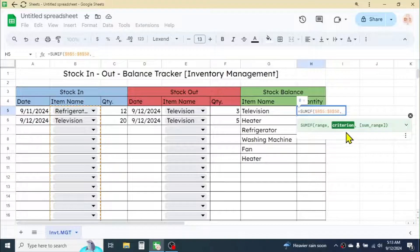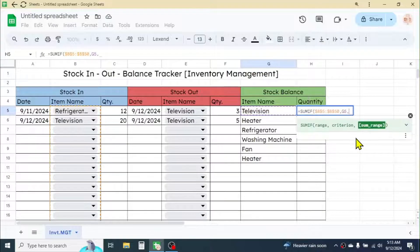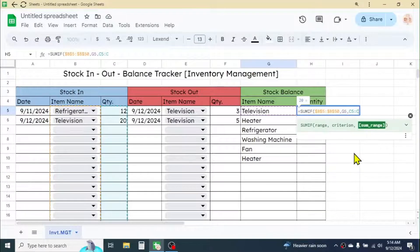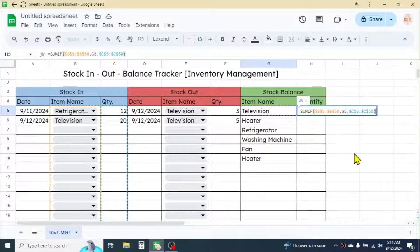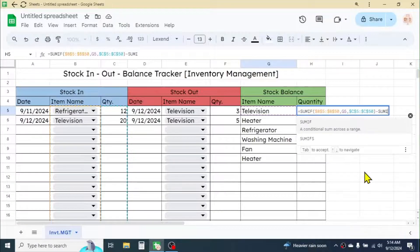Give a comma; for the criteria, click on the Item Name cell in the Stock Balance section (G5). Give another comma; for the sum range, select the Quantity range of Stock In, which is C5:C50, then press F4 to lock it. Close the SUMIF function. This calculates the total Stock In quantity for that item. Now put a minus symbol and write another SUMIF function to subtract the Stock Out.